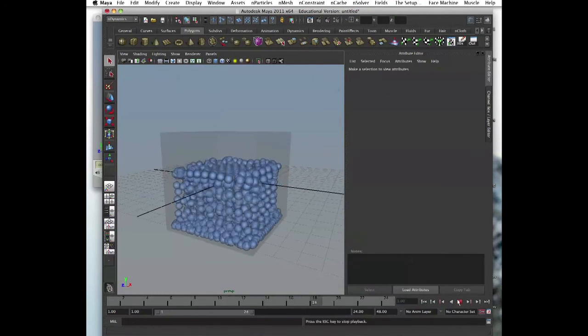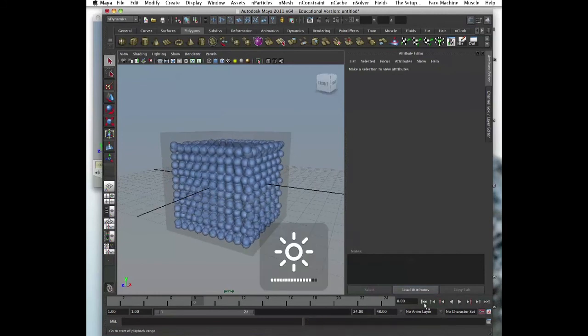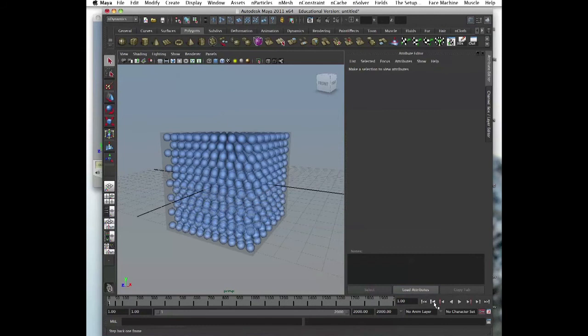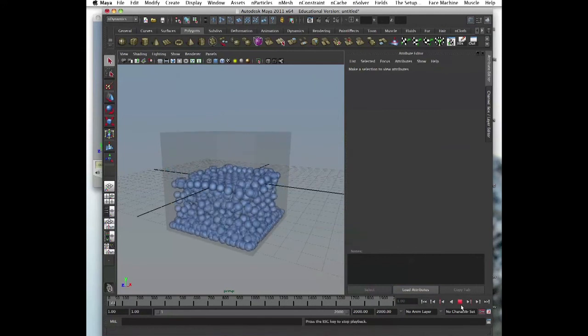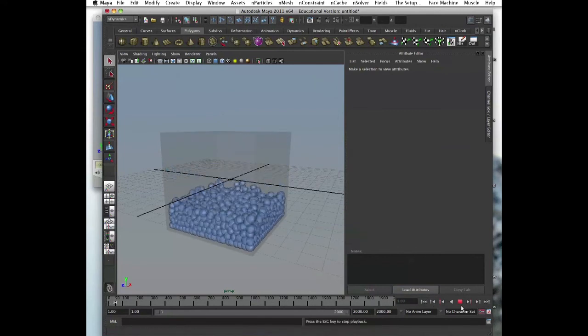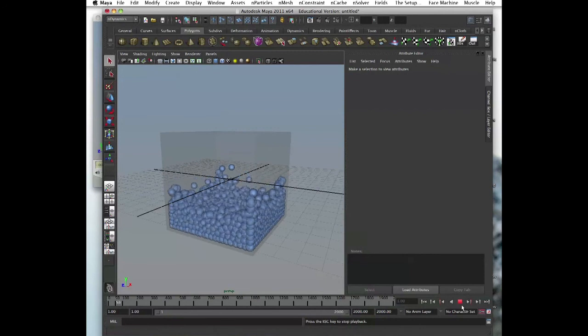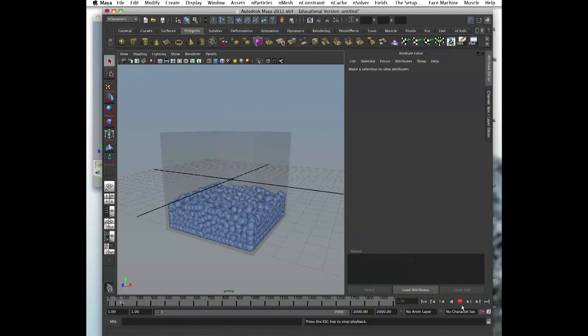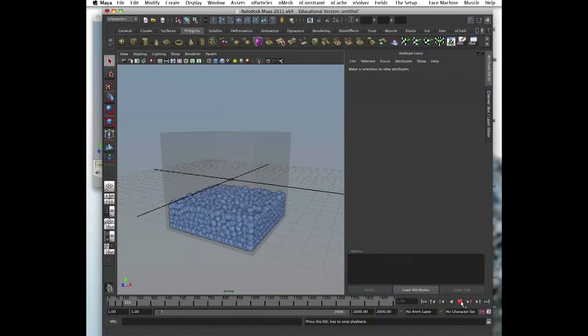All right, too short of a range. Give it 2,000. That would be enough. Perfect. All right, let's play it a bit. Let it settle down. See they move a little still.